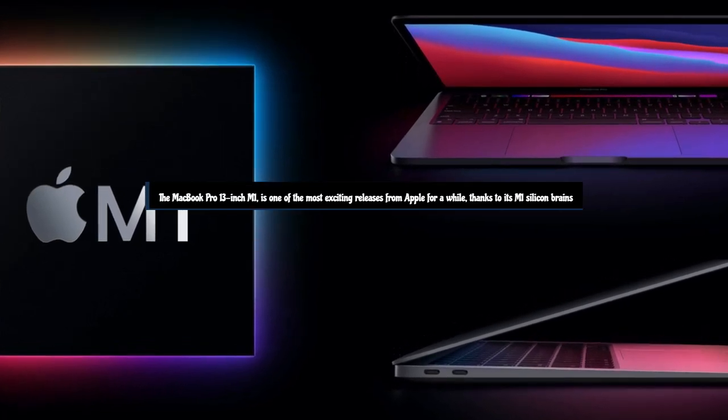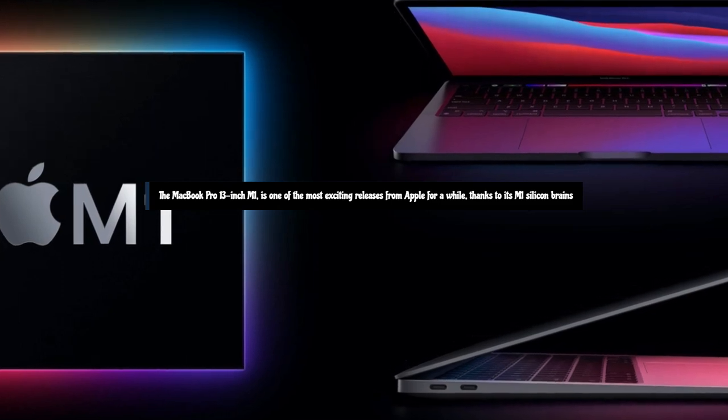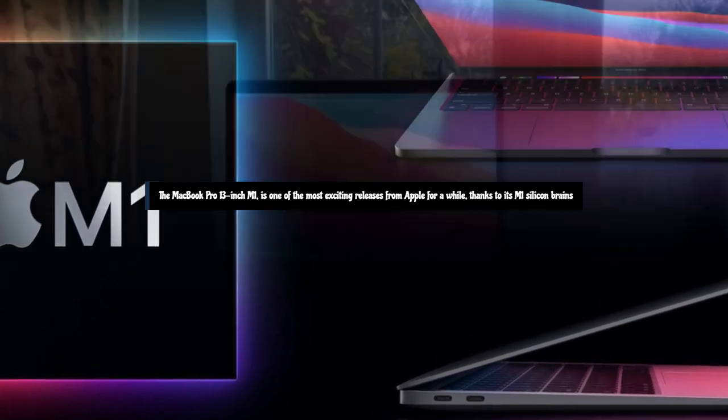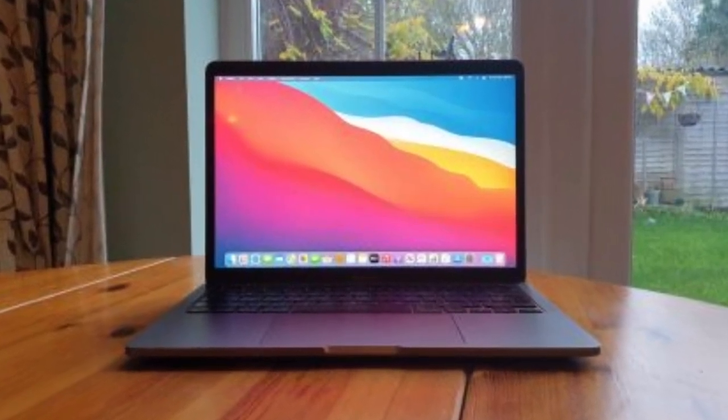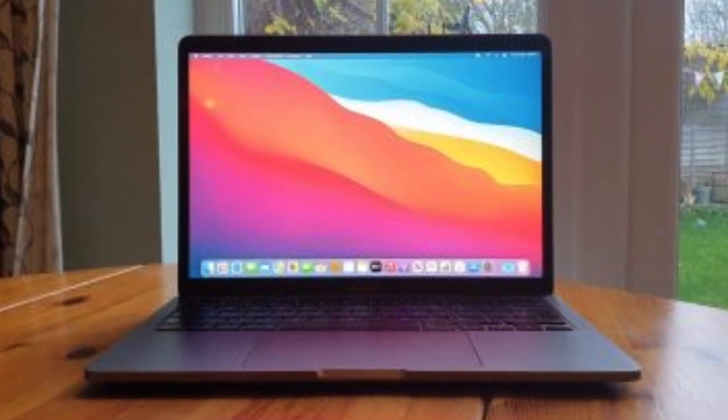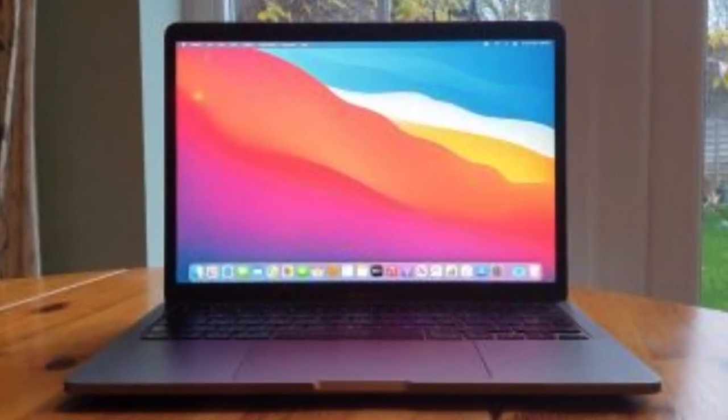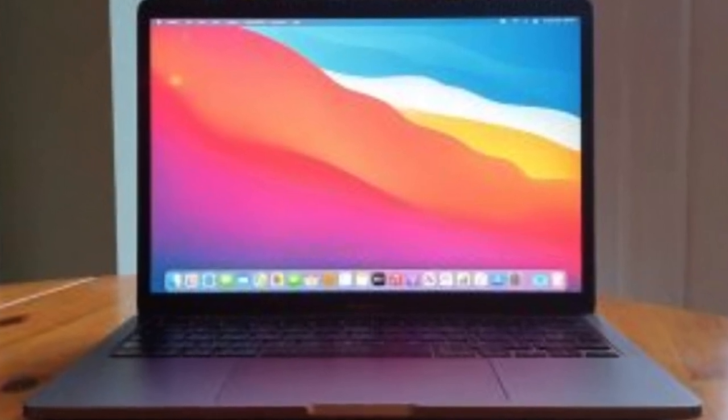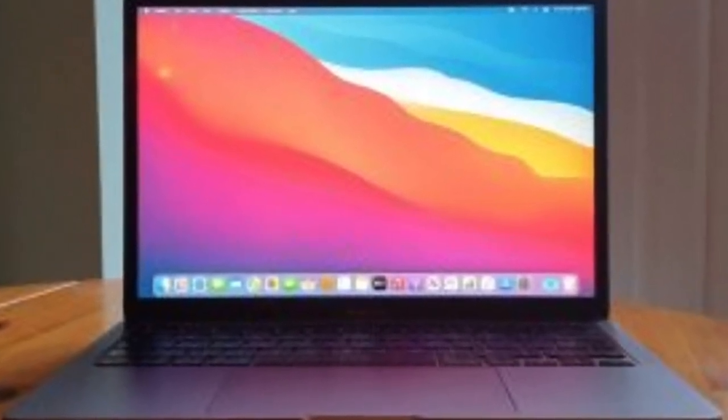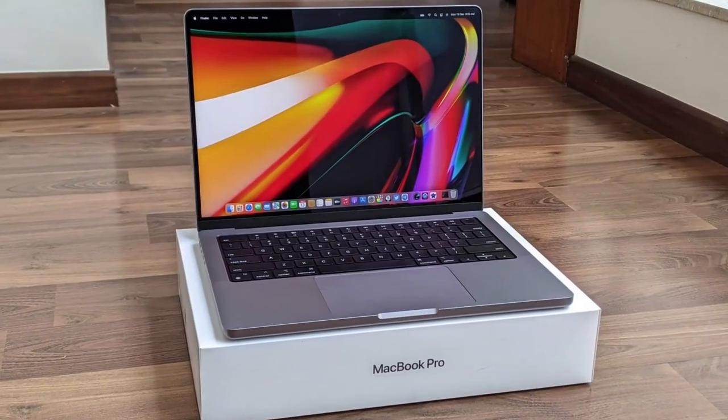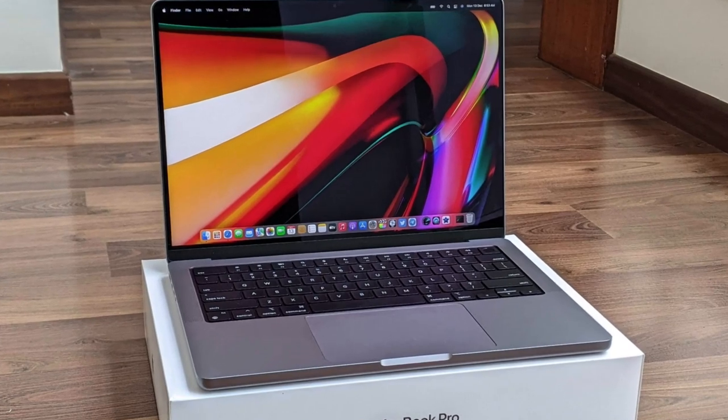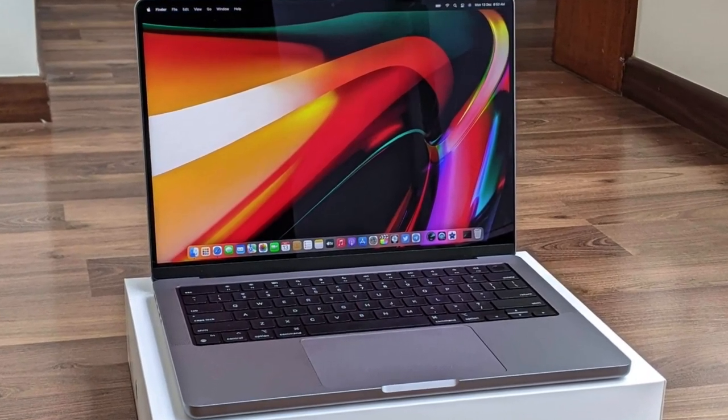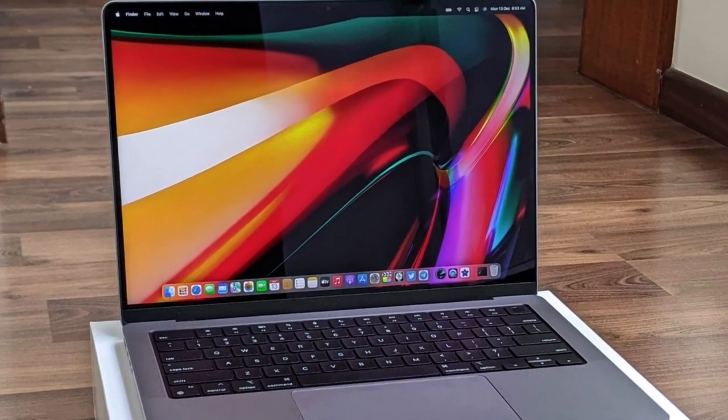The MacBook Pro 13-inch M1 2020 is one of the most exciting releases from Apple for a while, thanks to its M1 silicon brains, but you probably wouldn't think that when you first get it out of the box. That's because with its dimensions of 0.61 by 11.97 by 8.36 inches (1.56 by 30.41 by 21.24 centimeters) and a weight of 3 pounds (1.4 kilograms), it's pretty unchanged from the previous model. Apple would probably argue, along with some of its fans, that the MacBook Pro 13-inch design is perfect, so there's no point changing it.